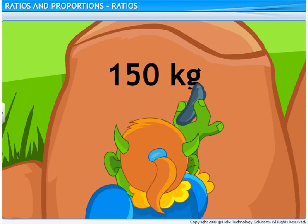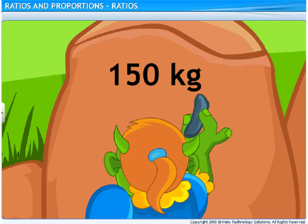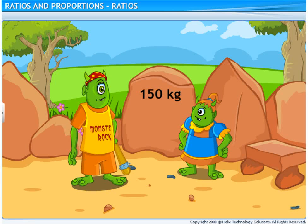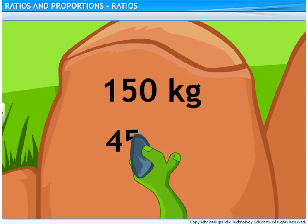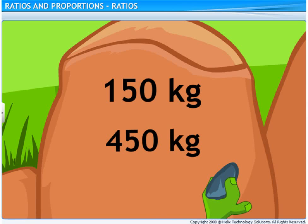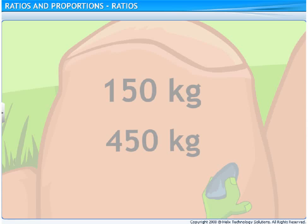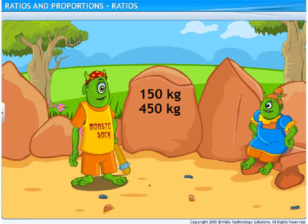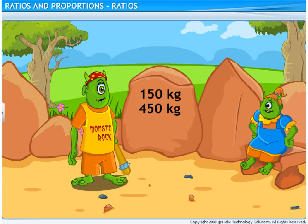I weigh 150 kilograms. Ha! You call that weight? I weigh 450 kilograms. I think I am many times heavier than you. How many times? Come on, Pozo. How many times are you heavier? I don't know how many times. I am just heavier than you.